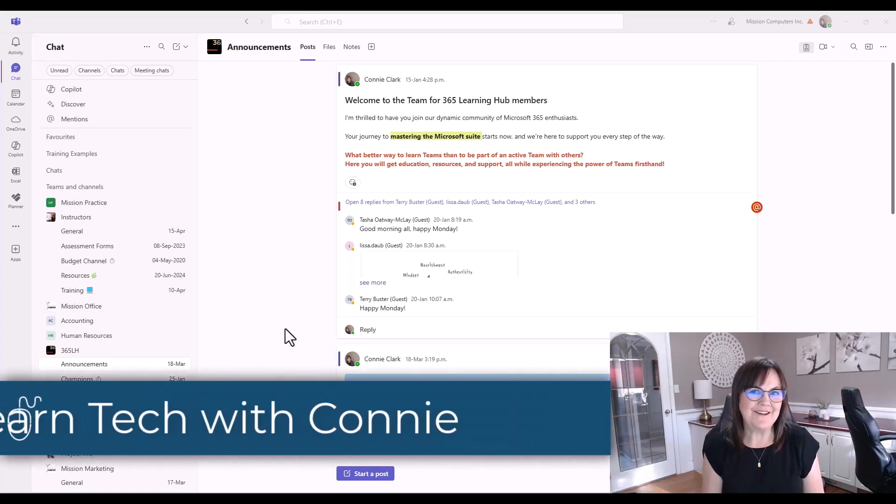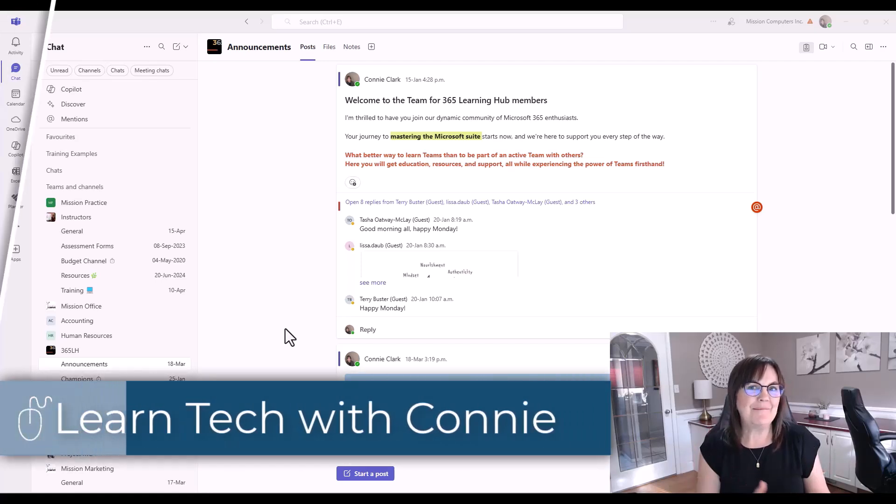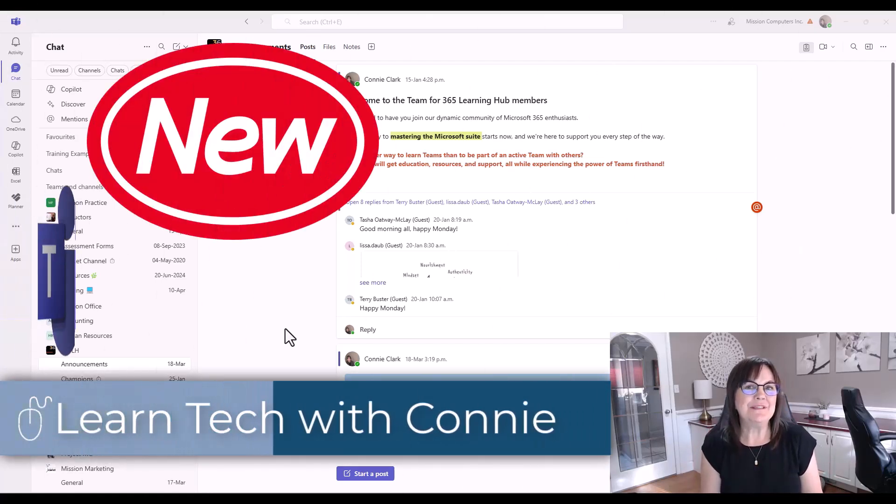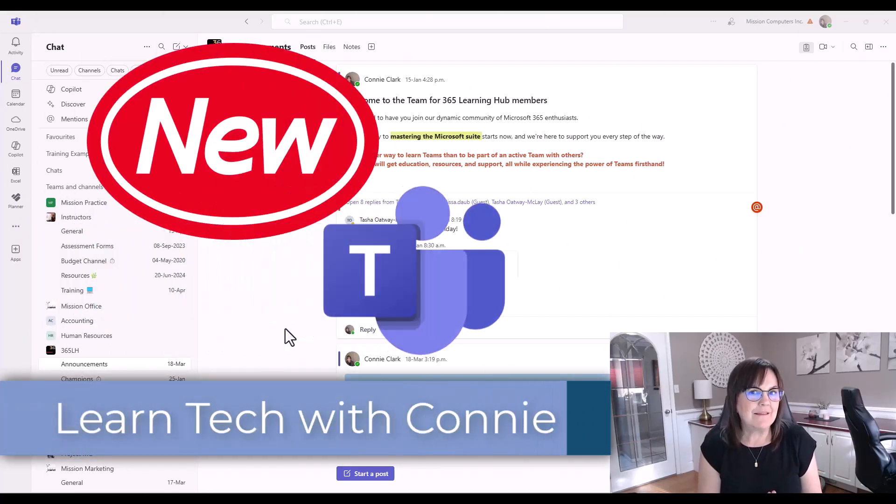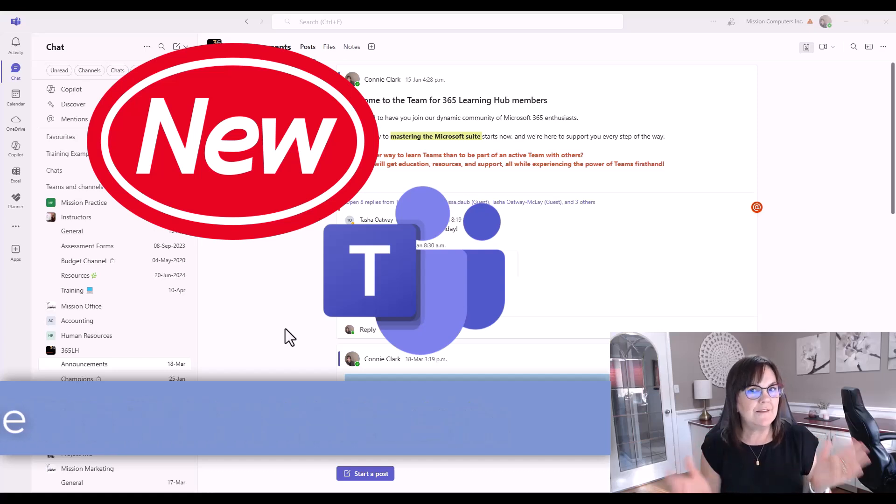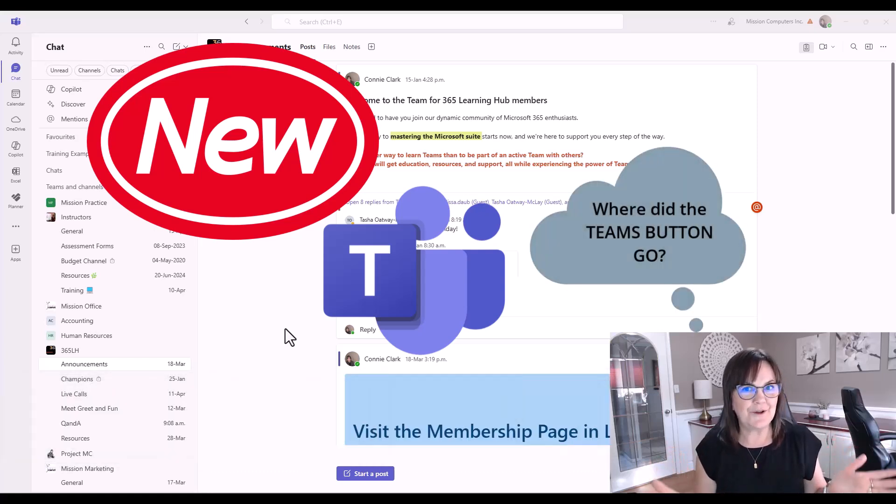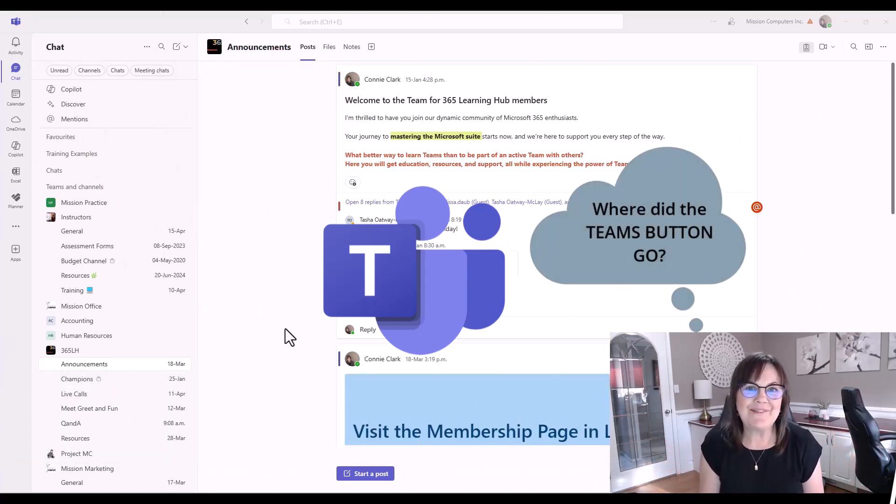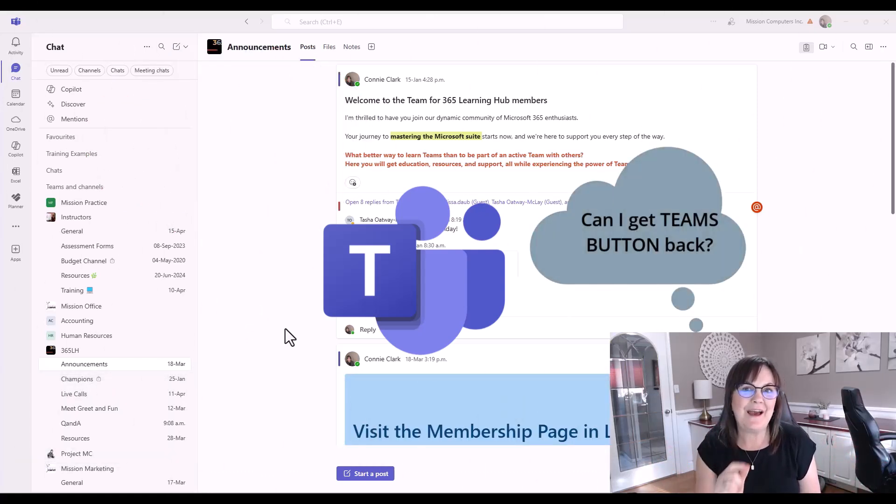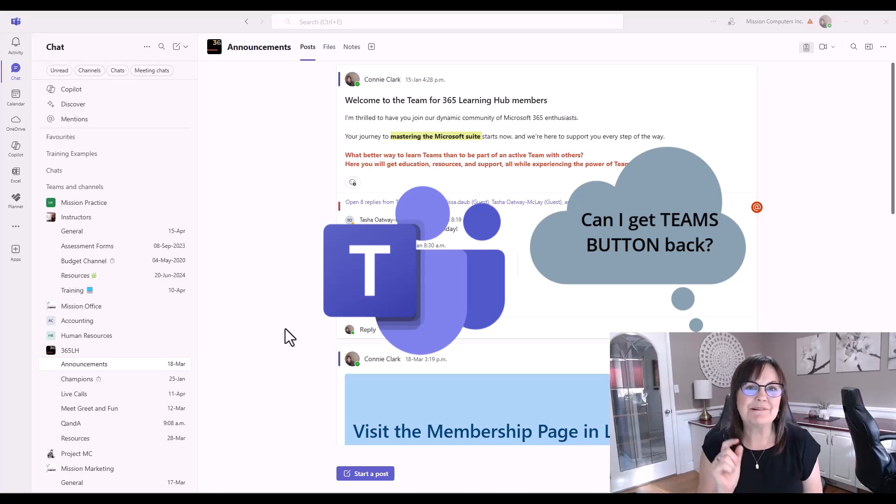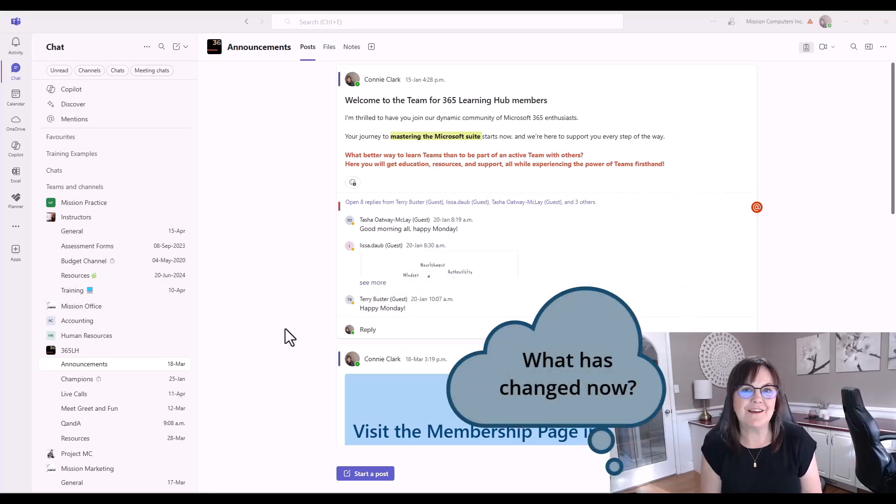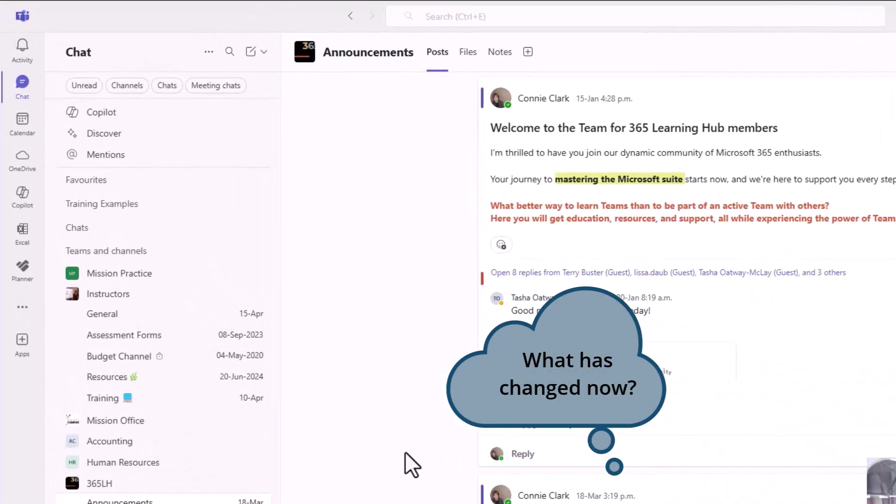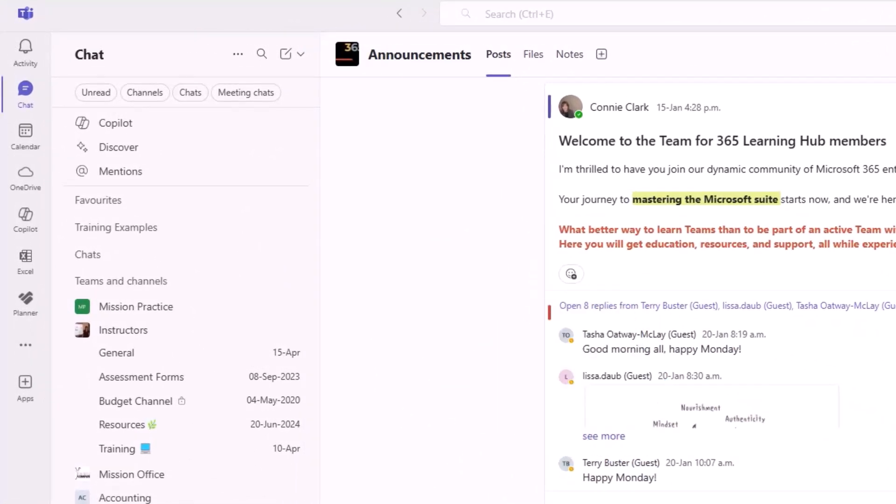Hi there, your computer friend Connie here. Let's talk about the new Teams version. You might be asking, where did the Teams button go? Well, we'll talk about that. We'll talk about how to get that button back and some of the changes you can take advantage of in the new Teams version. So let's start there.